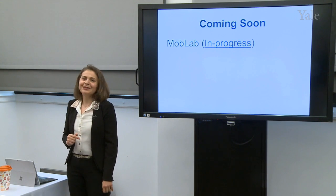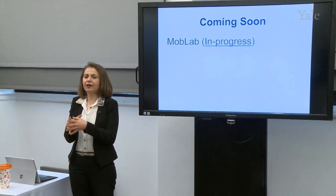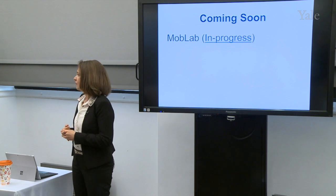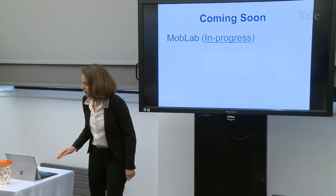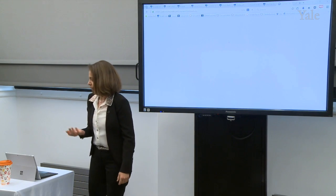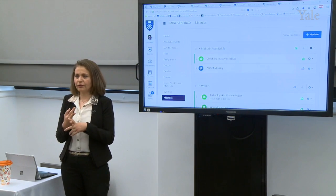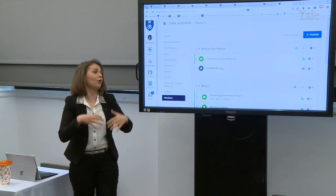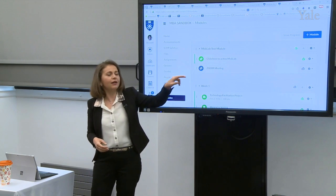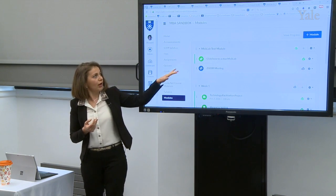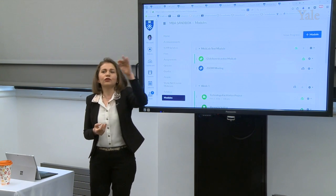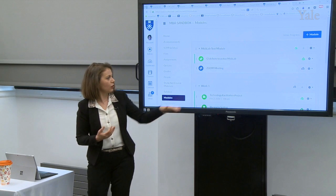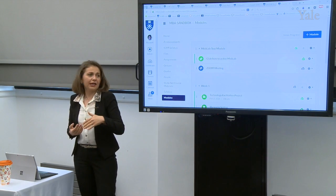Coming soon — MobLab. This is a tool we tested and piloted outside of Canvas and decided to go with. It's an online gaming platform for economics and business cases, and we are going to start using it next fall. MobLab is available through assignments or modules, so we can put MobLab games and activities under each module. Some external tools require activation — students click to activate their account through their SOM account, and then they can start using MobLab and access the weekly games added for them.